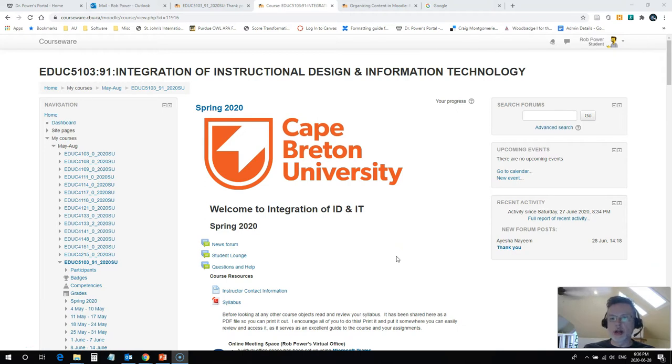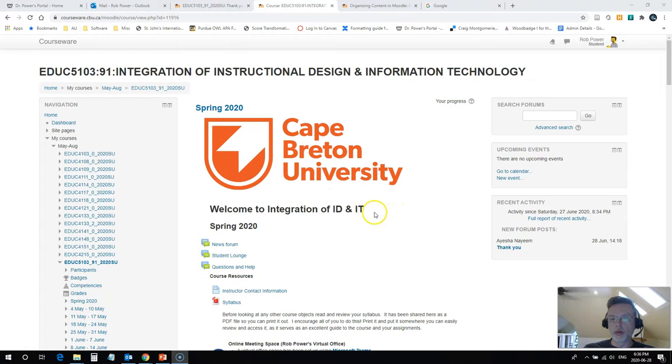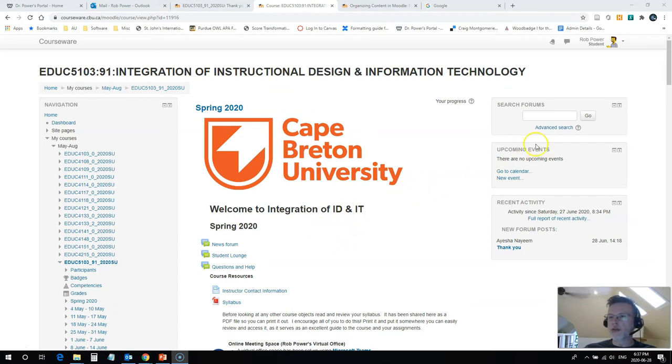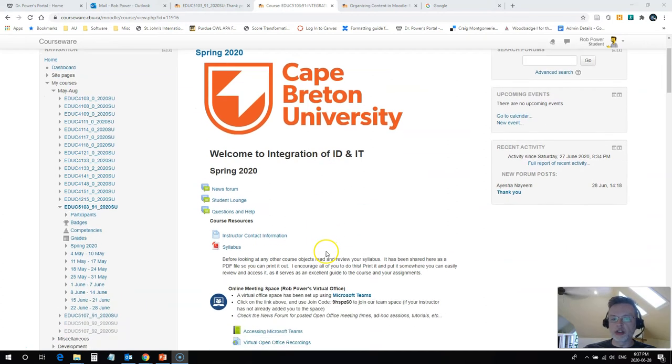So I'm going to show you how to download a couple of different types of content here from one of my courses on the CBU Moodle server. Now my content I primarily organize using a tool called the Moodle book. I'm in student preview mode here now, so you're gonna see exactly what a student would actually see.